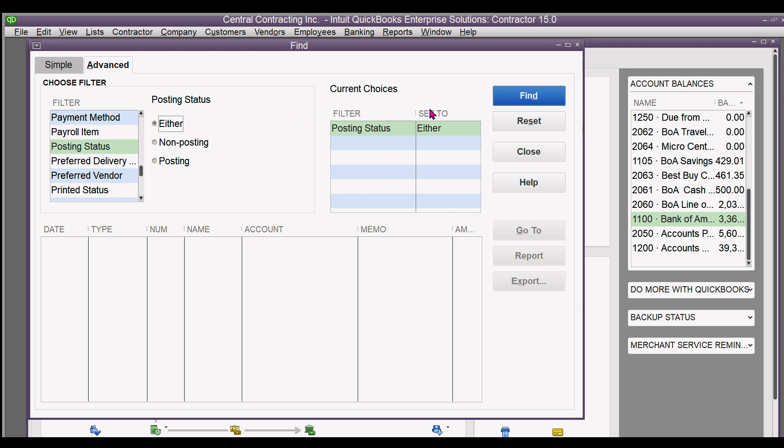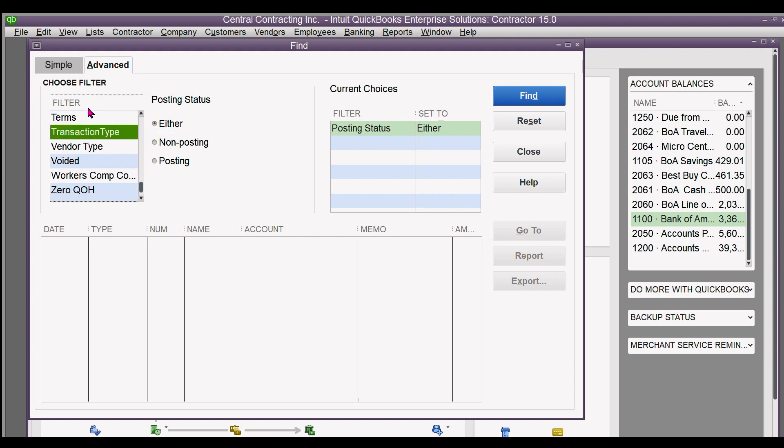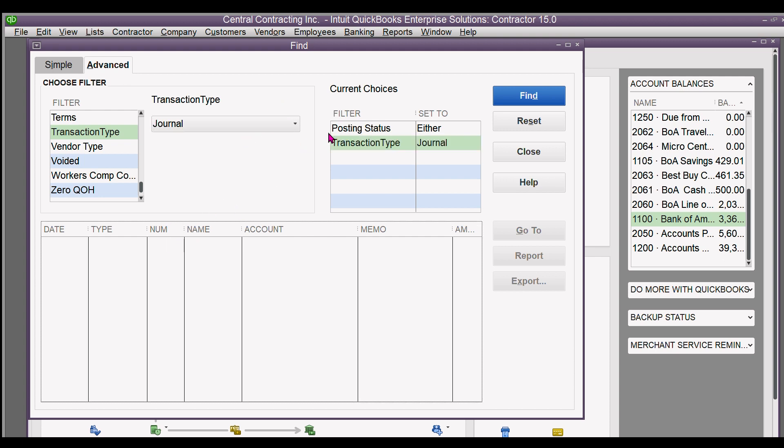So we want transaction type journal. Move down here to transaction type and select journal, and it shows up in this list.